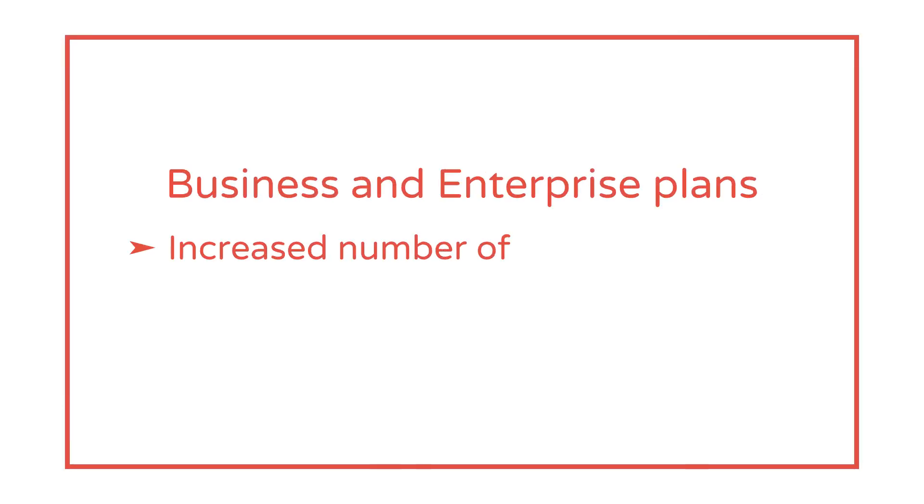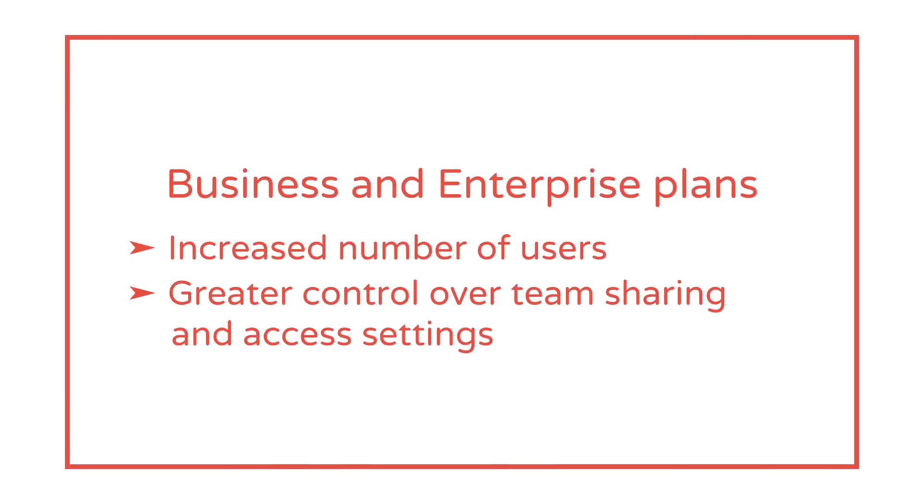Business and enterprise plans cater for an increased number of users and offer greater control over team sharing and access settings.